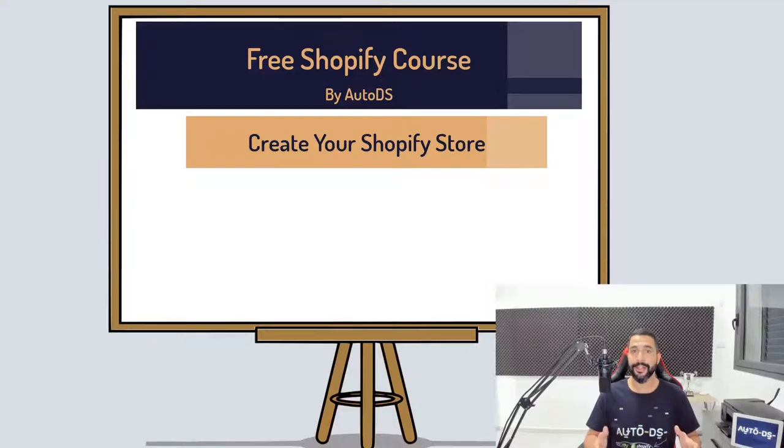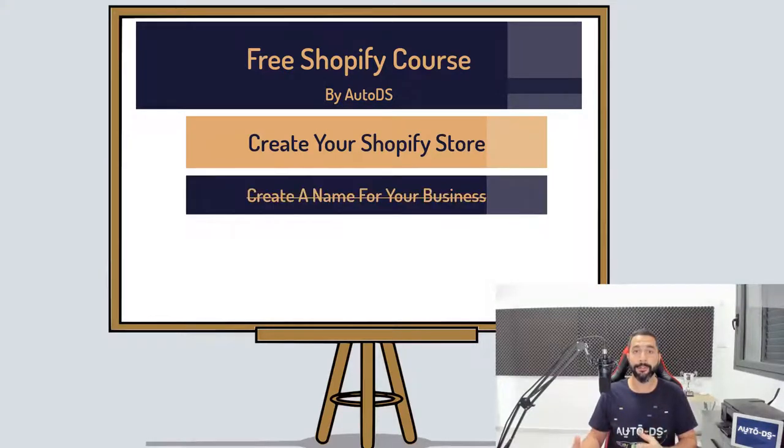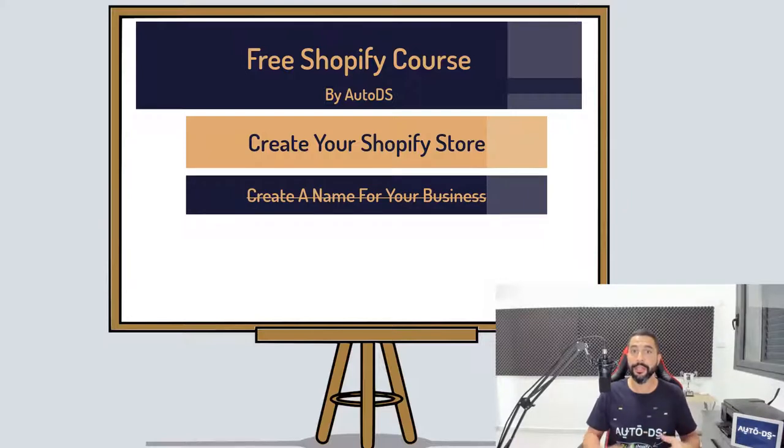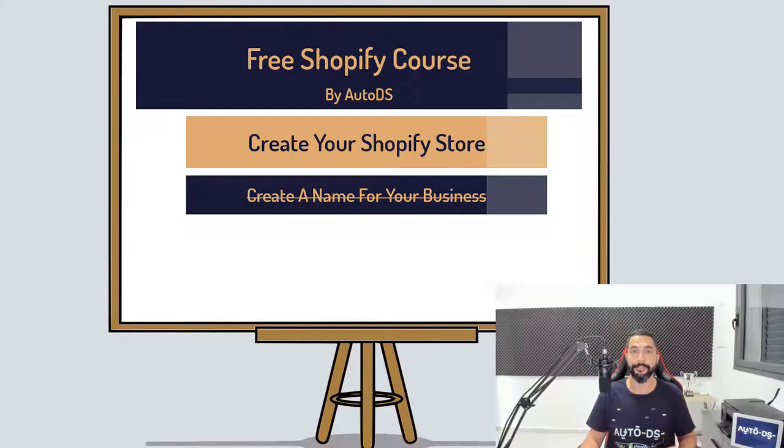In the previous lesson, your assignment was to create a name for your business using helpful tools like the business name generator, which is provided in the resources PDF for this course.